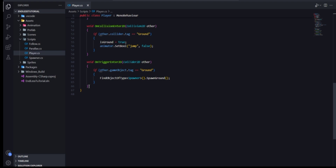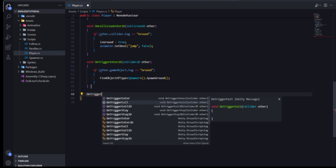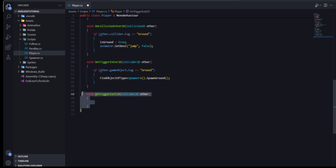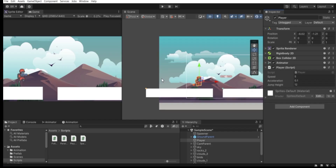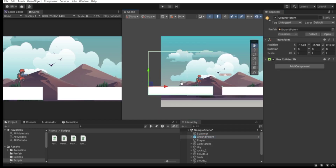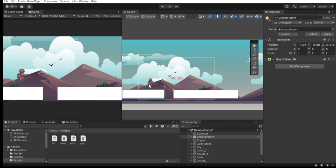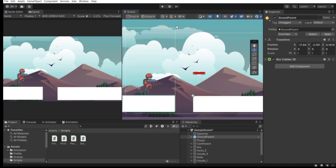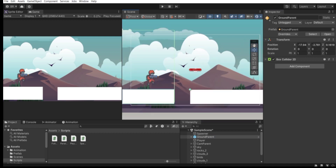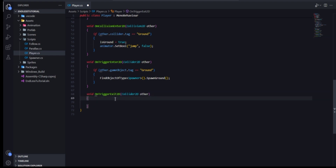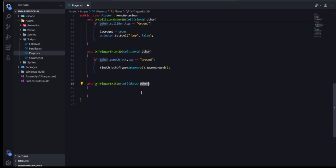The OnTriggerExit2D function gets called when we exit a trigger from a certain game object. So when we select this ground parent and the player triggers out of this box collider — the screen-sized one — this function will be called. We can extract info about whatever we triggered out of via the 'other' parameter.